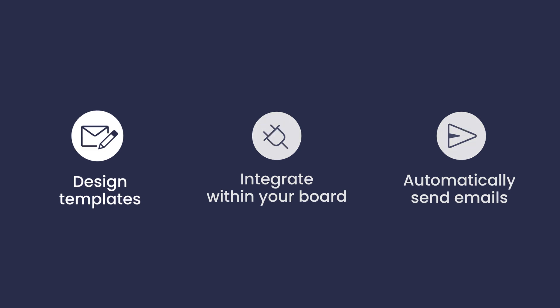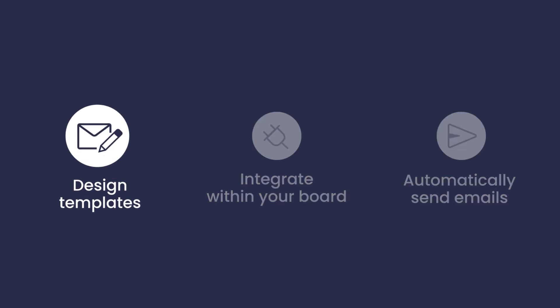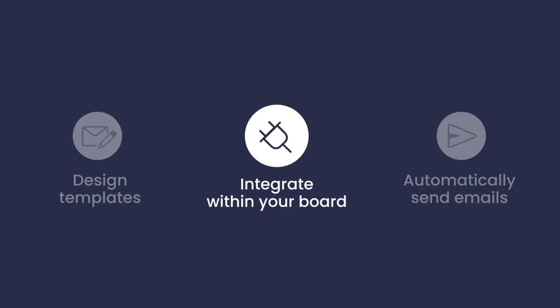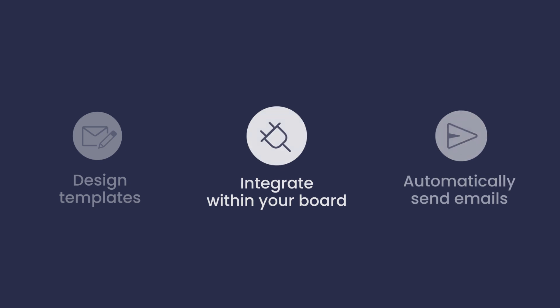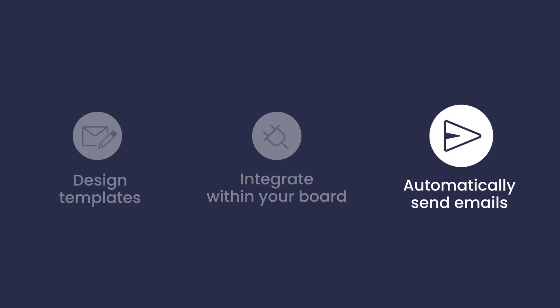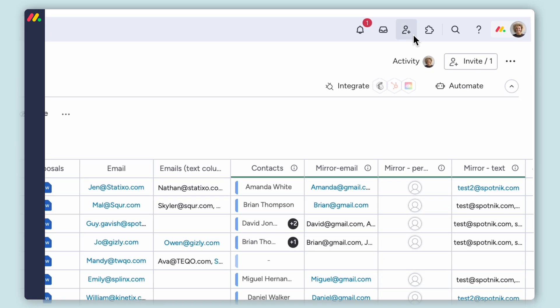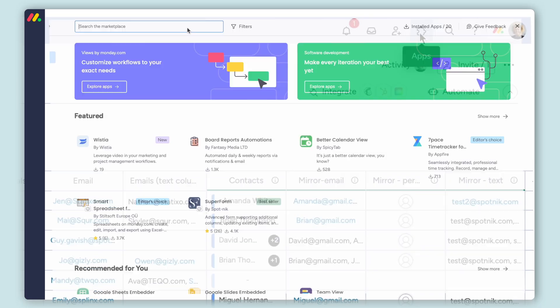With Supermail, you can design email templates for any use, integrate it within your Monday.com board and send your emails automatically. And it's easier than ever.